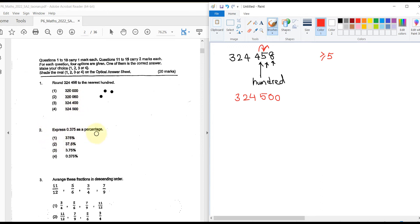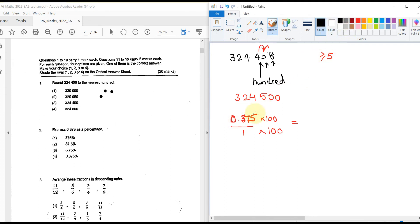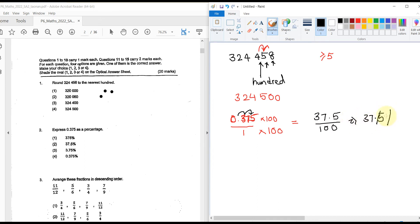The next question: express 0.375 as a percentage. The number is in decimal form. Converting to a percentage means expressing it as a fraction with denominator 100. We multiply numerator and denominator by 100. The decimal point jumps two places, giving 37.5 divided by 100, so the answer is 37.5%.